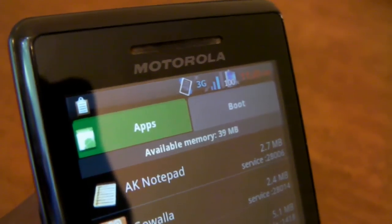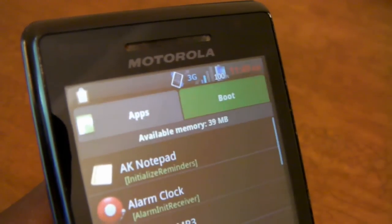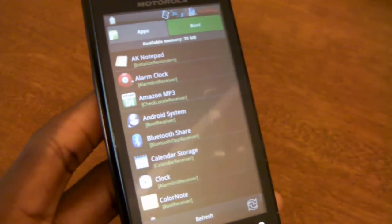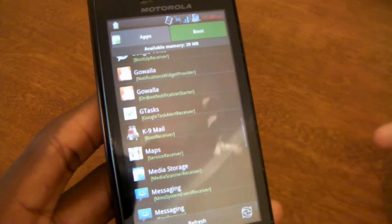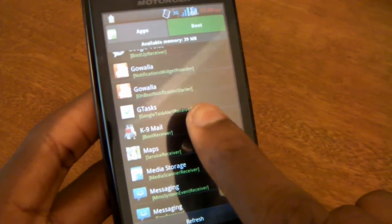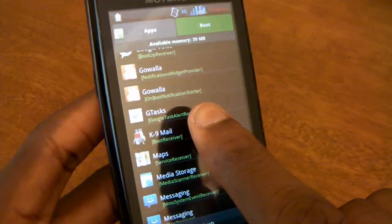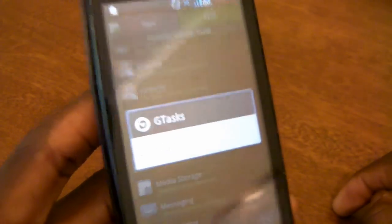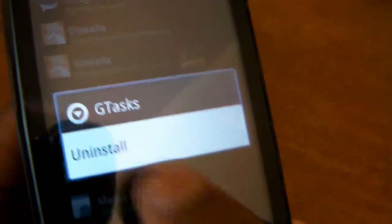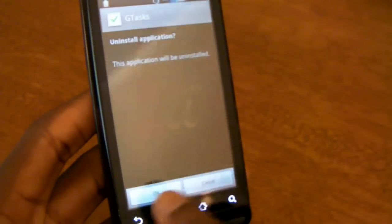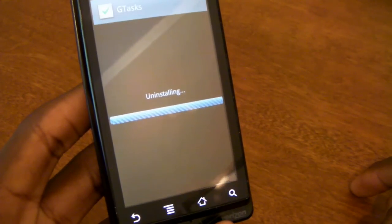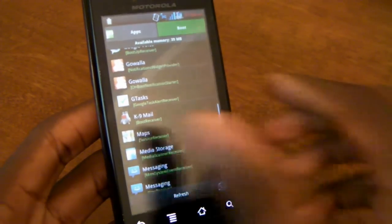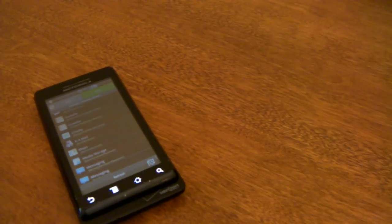Something else really handy about this application that I ended up using a lot more than I thought I would was the Boot tab, which shows you an entire list of every single app installed on your phone. If you want to uninstall something or prevent it from booting, tap it once and you'll get the option to uninstall it. It's a quick uninstall — if your home replacement doesn't have a long-hold on the trash, this is probably your next best thing for quickly uninstalling applications from your Android phone.